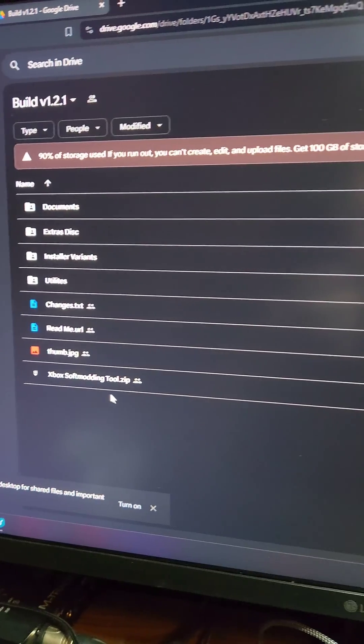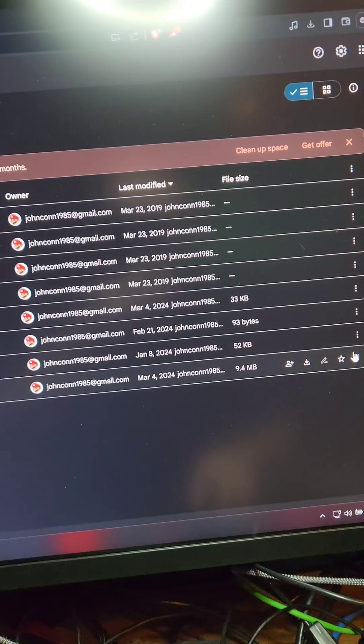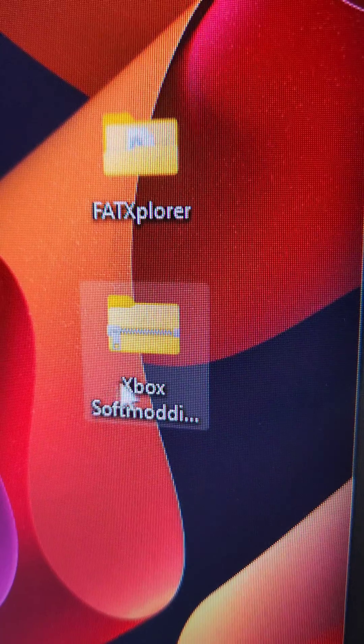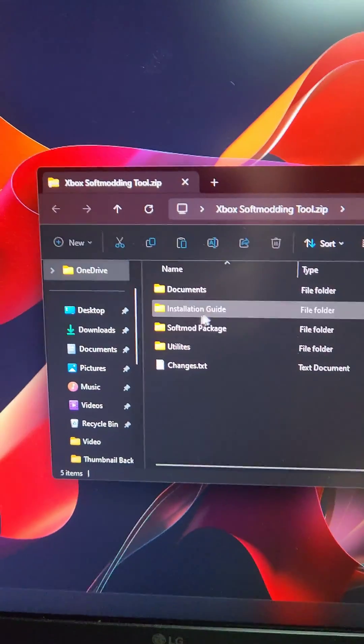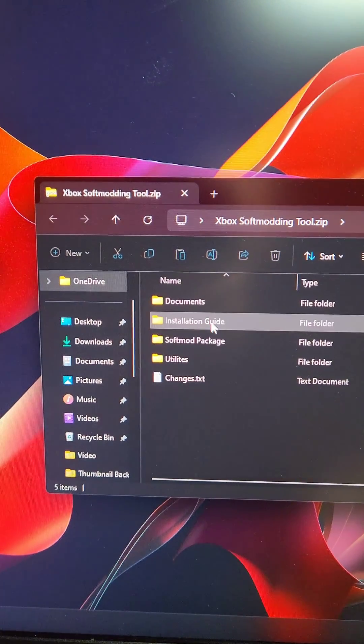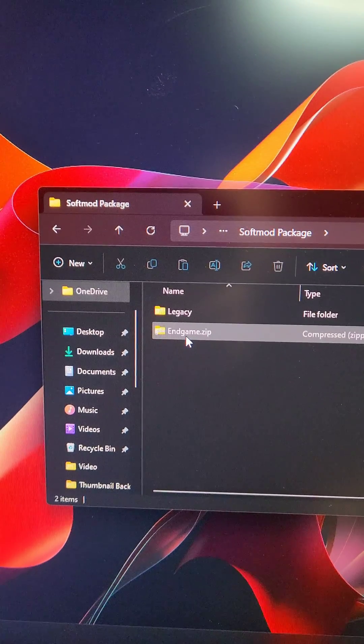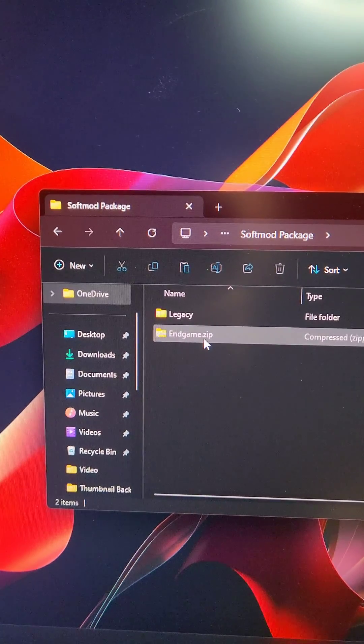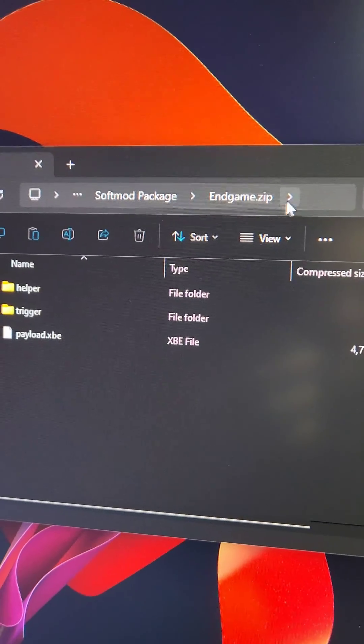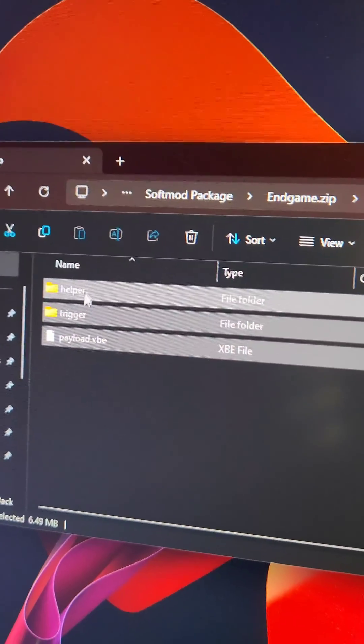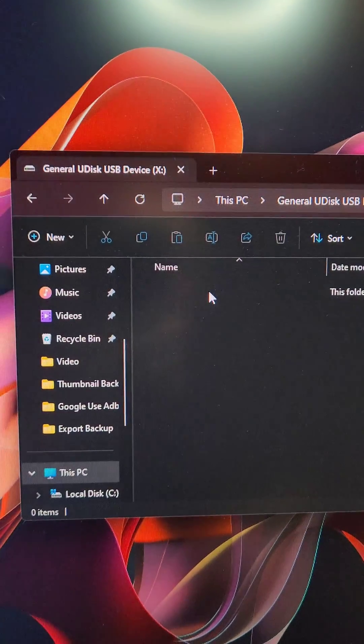You're also going to find a link in the video description to the softmodding tools. We're going to go ahead and download them. Now we're going to open up the Xbox softmodding zip that we downloaded earlier. We're going to go into softmod package and we're going to see this in-game.zip. Inside of the in-game.zip, we're going to take all these files here and put them on the flash drive.